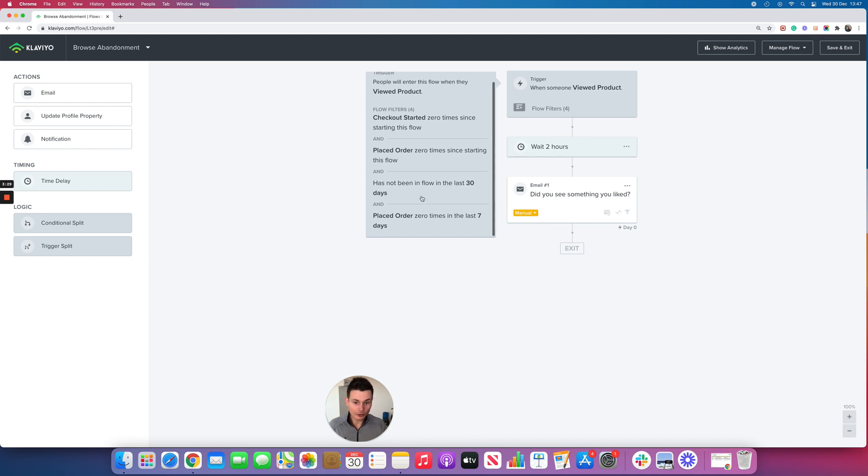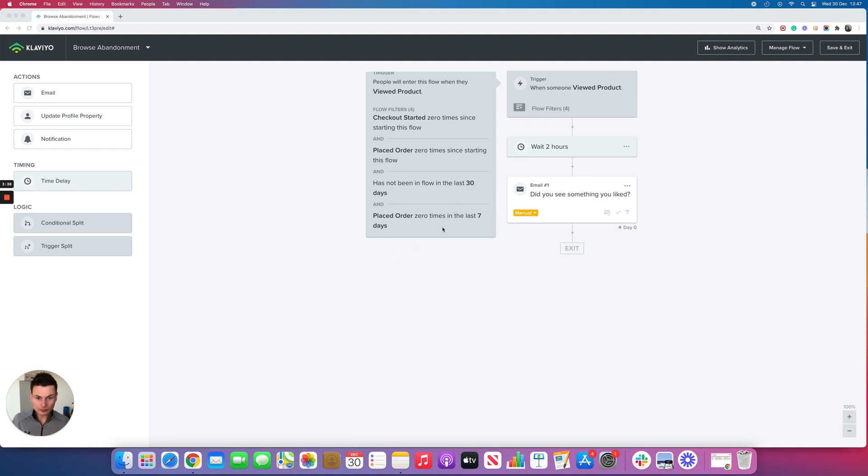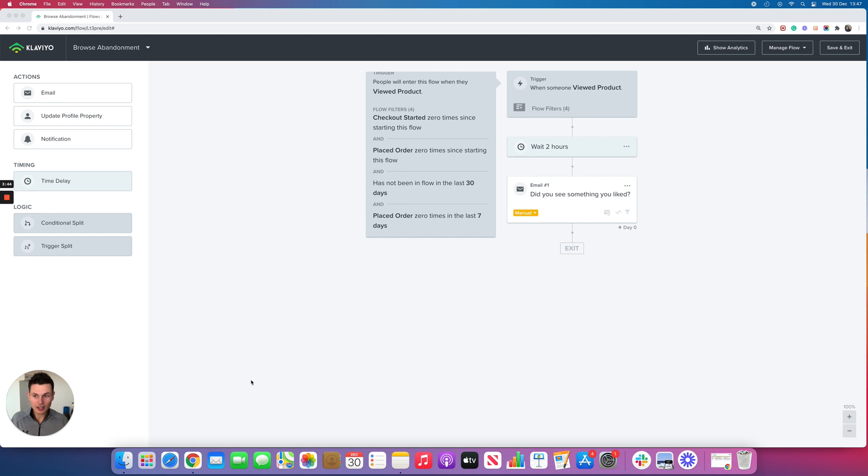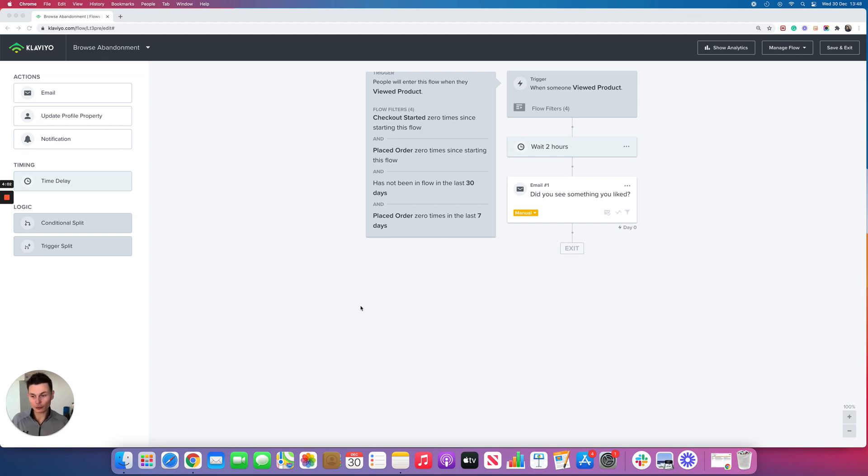So then if somebody views a product and triggers the flow, but they've recently placed an order, then they're not going to enter and receive that first email even if smart sending is disabled. That is the best way we've found to drive additional revenue from the browse abandonment flow and maintain a good customer experience. To recap: disable the smart sending and add that additional filter on the flow to stop customers who purchase and then go back and view the product from receiving this flow too many times.